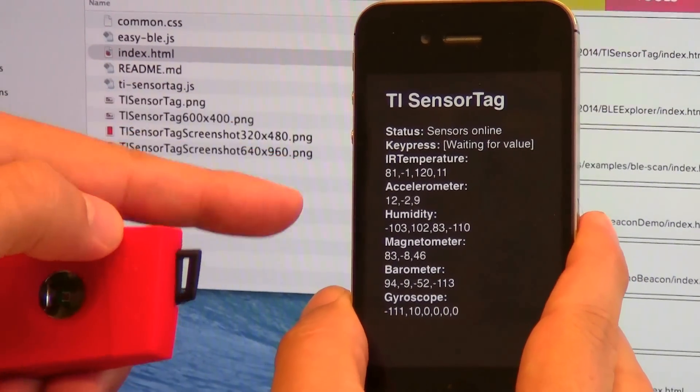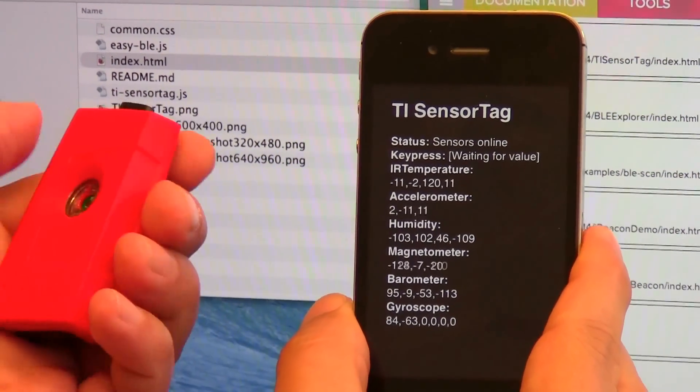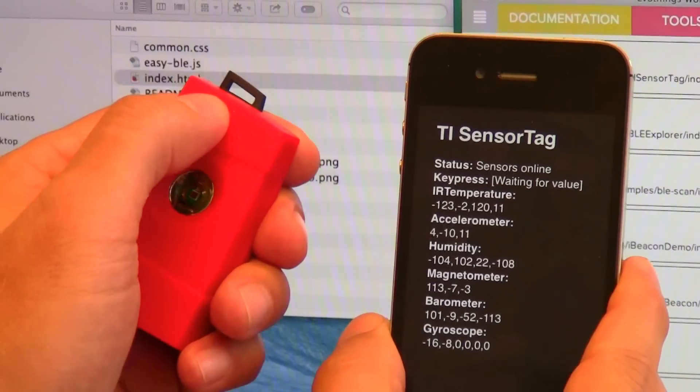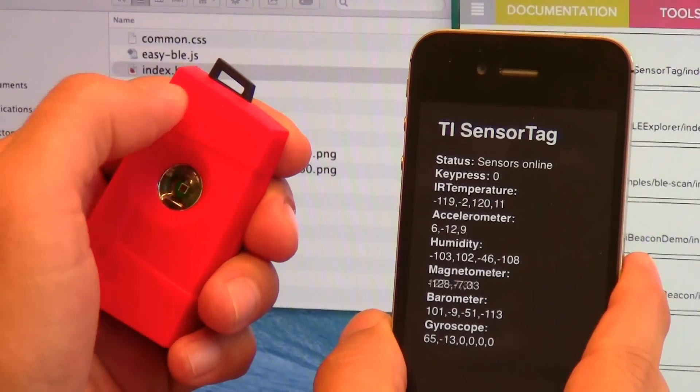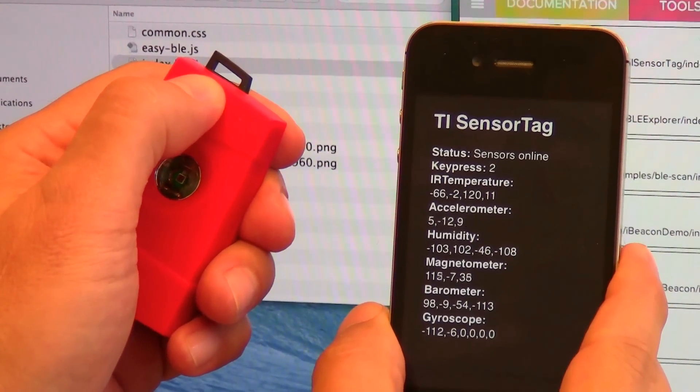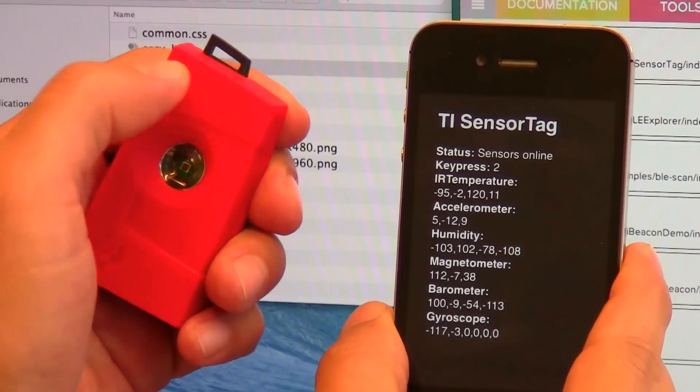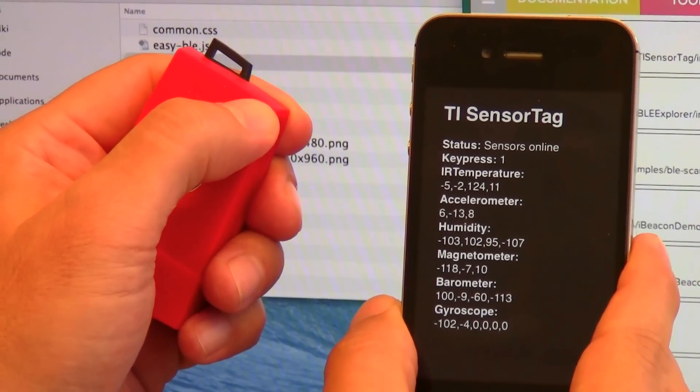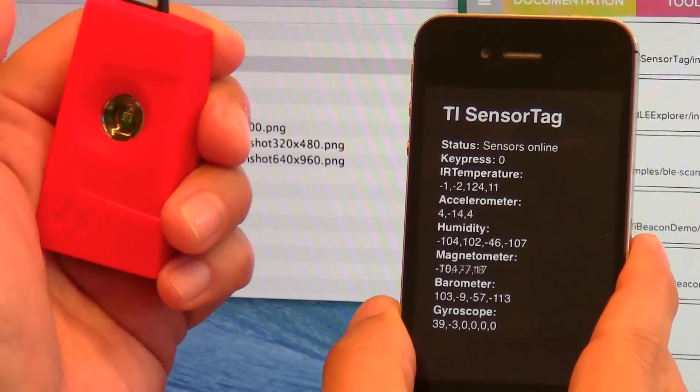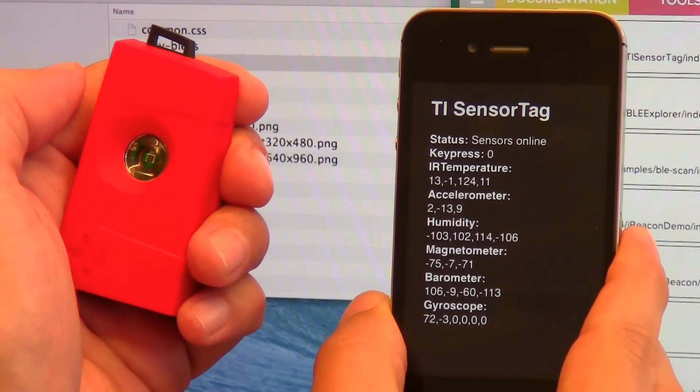So I can see here accelerometer data and so on. There are also two buttons up here I can press. So if I press left button I get value 2. If I press the right button I get value 1. And zero is no button pressed.